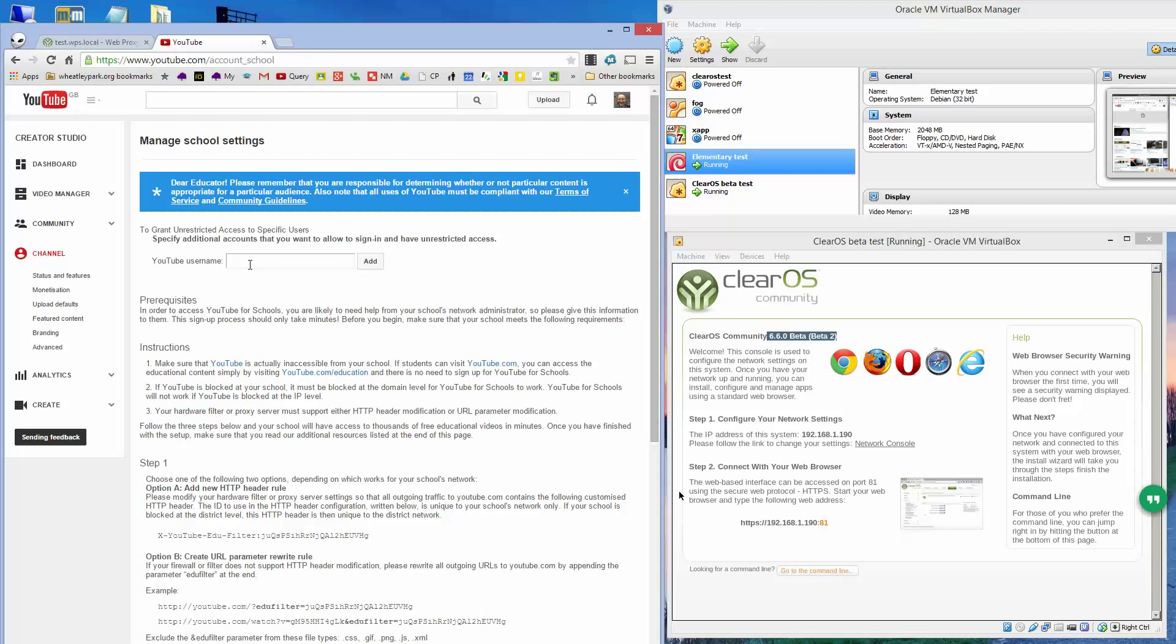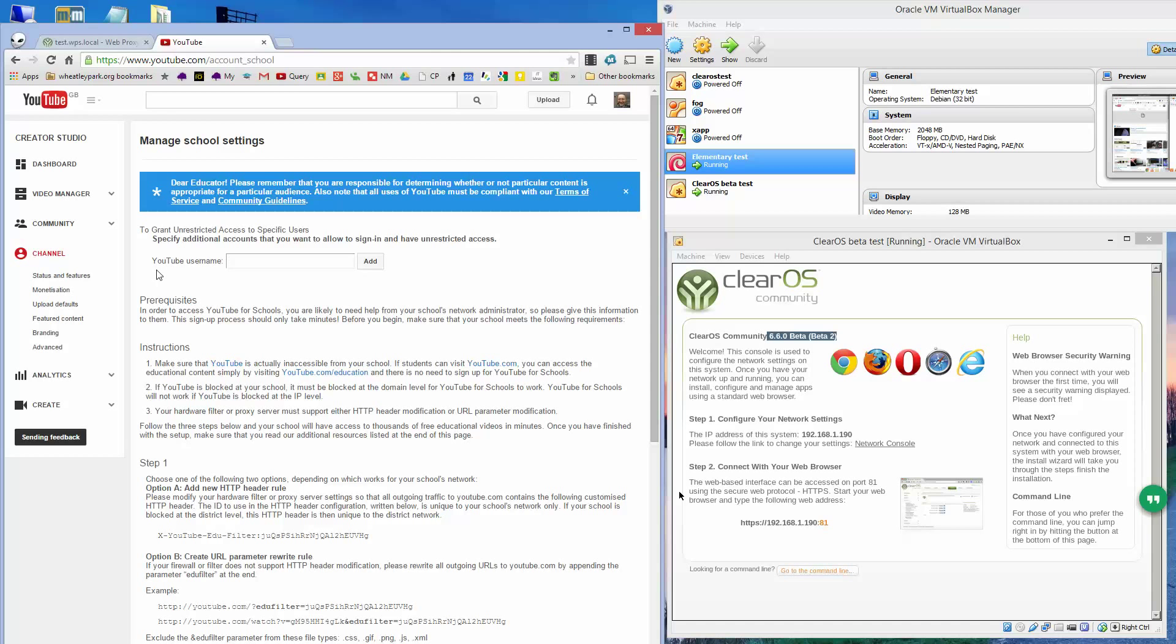You can bypass that for given users by putting in their YouTube username into the box at the top here and clicking on add. Now that needs to be a YouTube username, not their email address, not their Google Plus profile name, or anything like that. It has to be a YouTube username, and the big problem of YouTube for schools at the moment is that you don't get a YouTube username anymore.